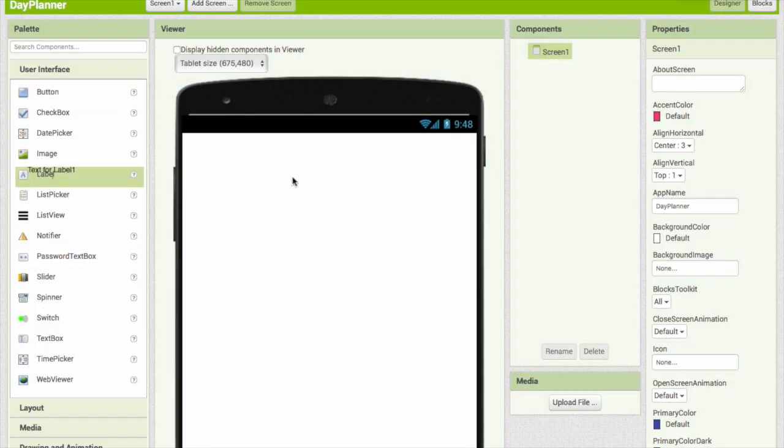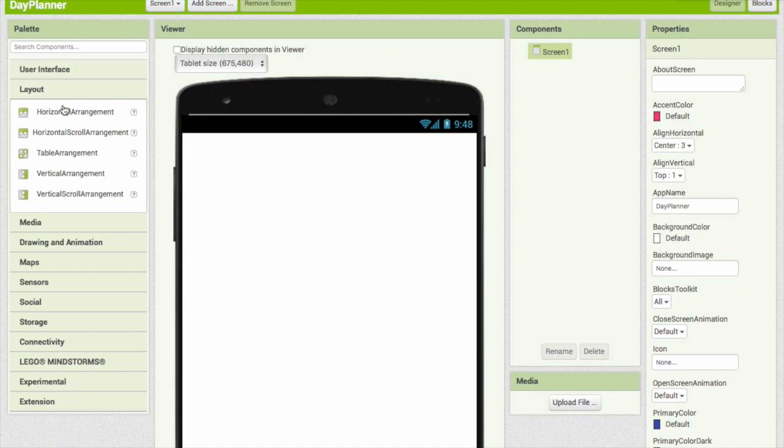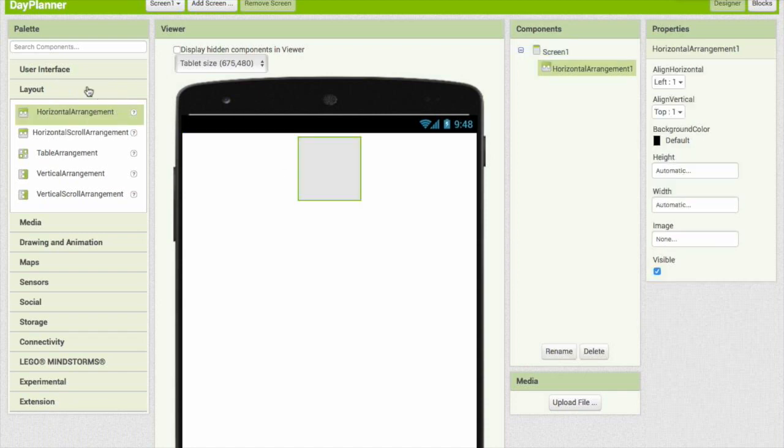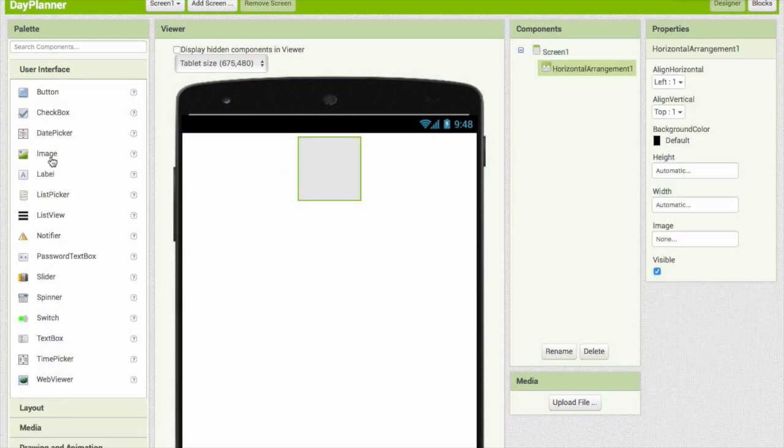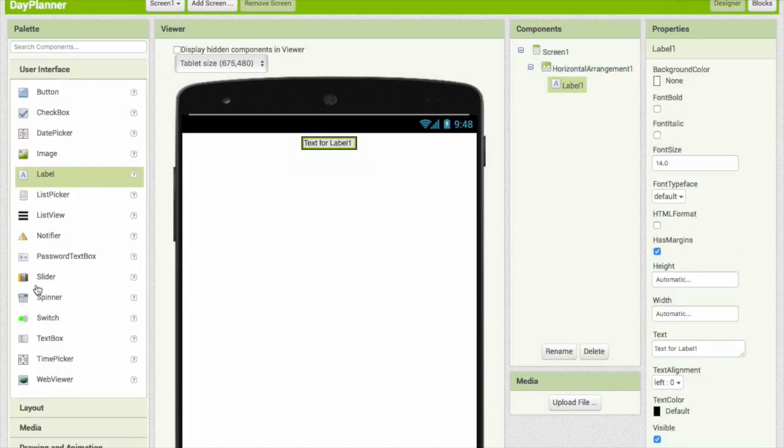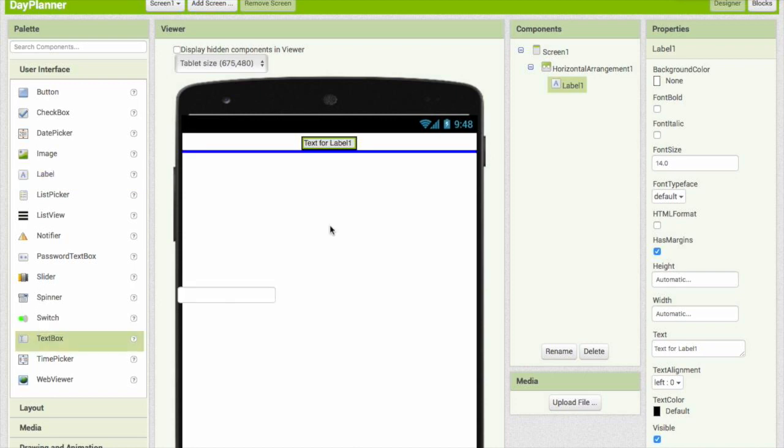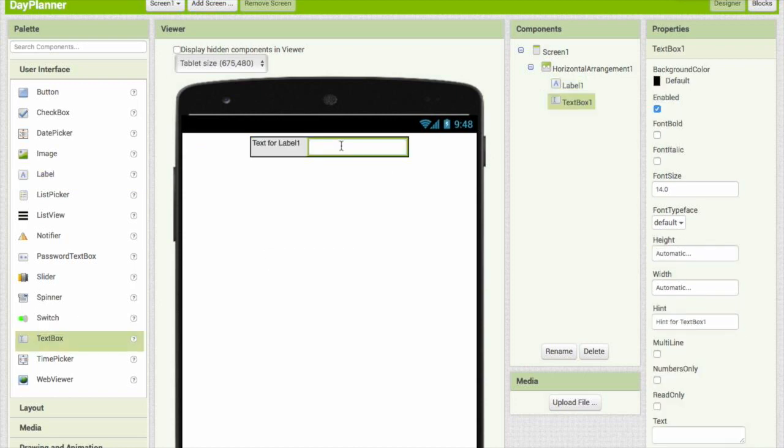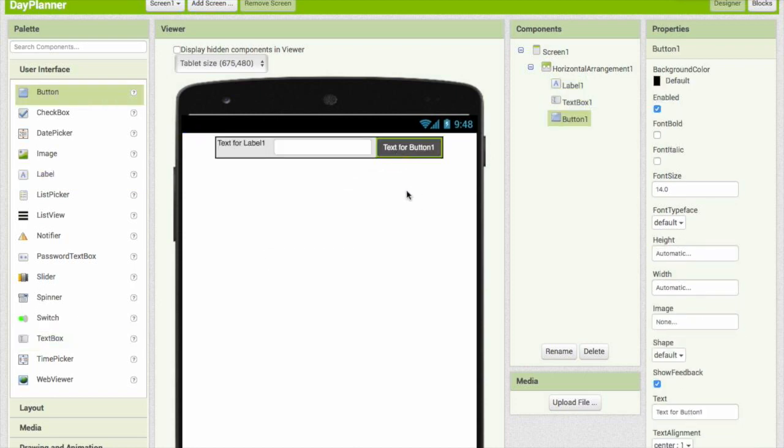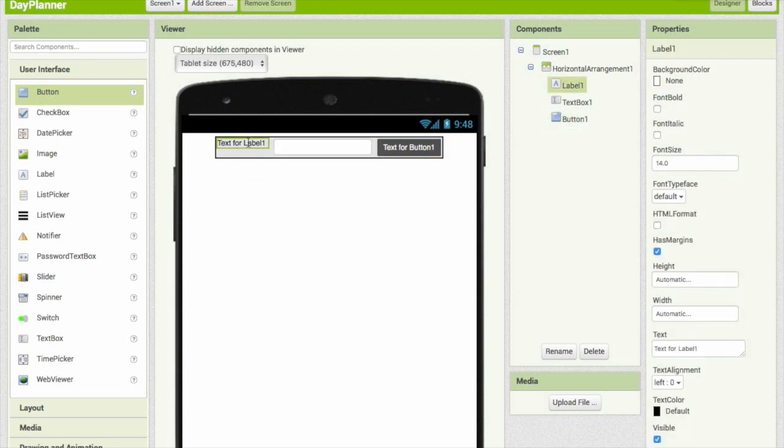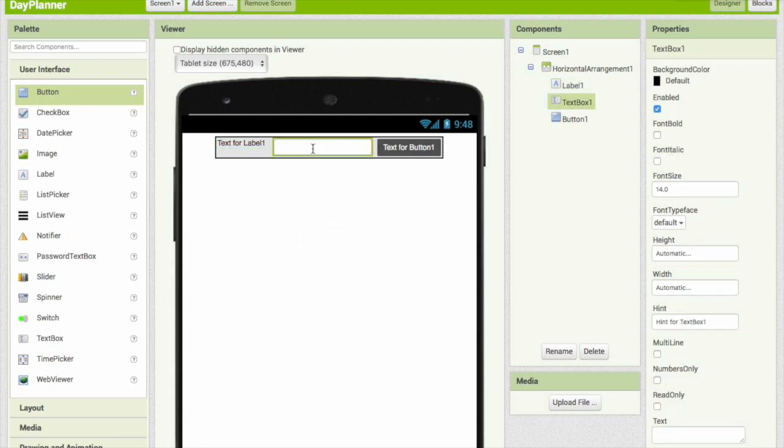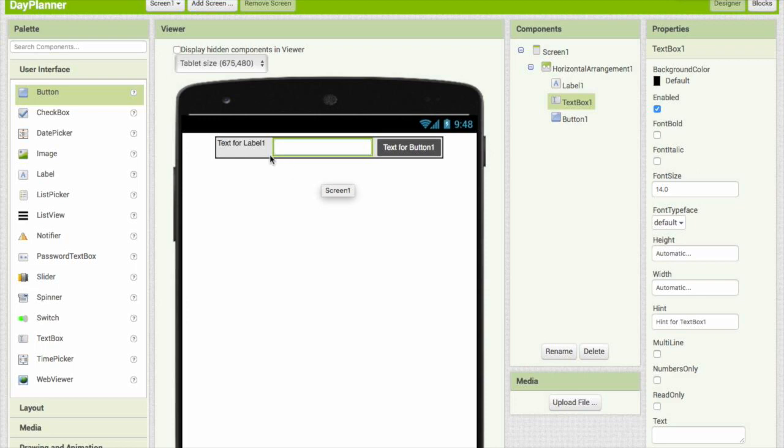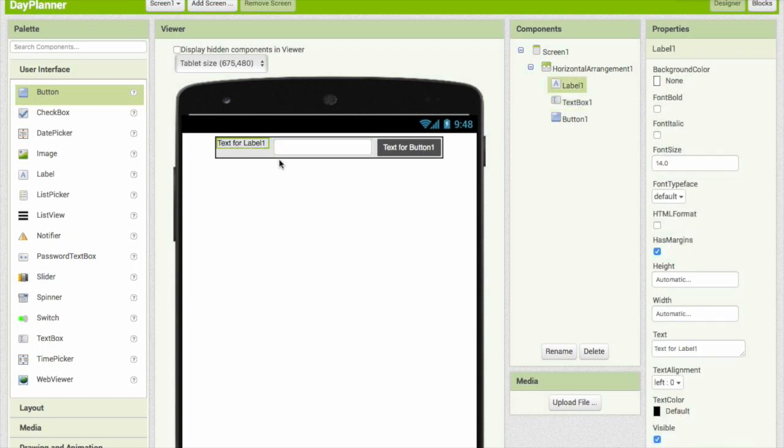So let's go ahead and put in a layout, horizontal arrangement. Let's go ahead and put in a label, a text box, and a button. As you can see, they all have text in them. You can't see it on the text box, but it says hint for text box 1 on the tablet.